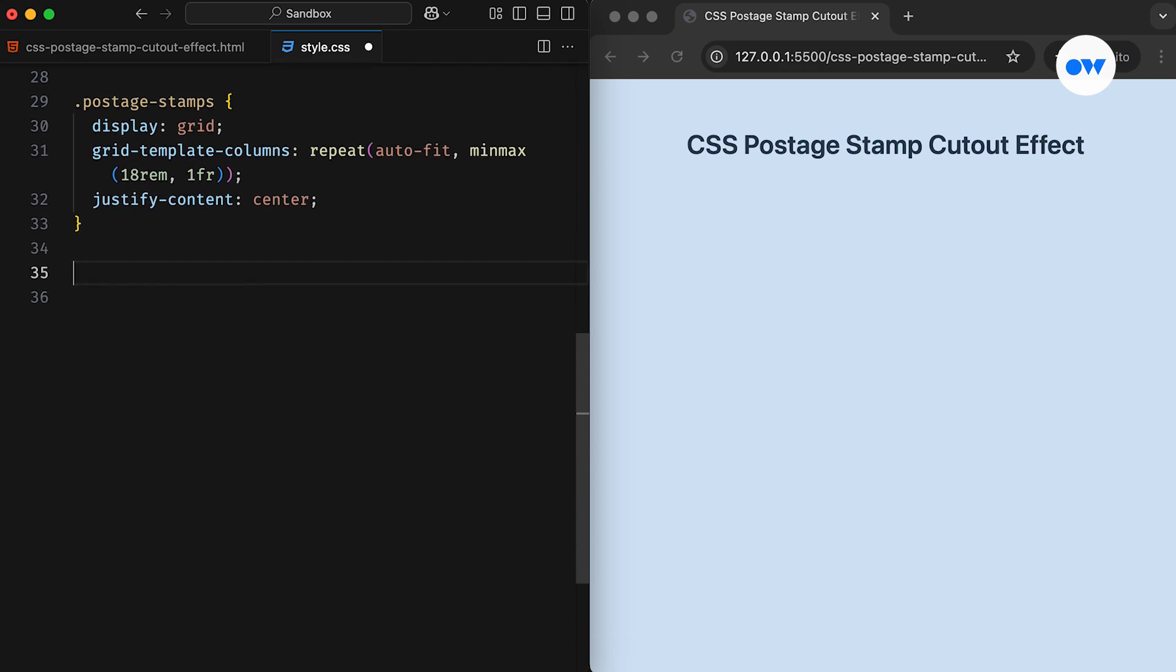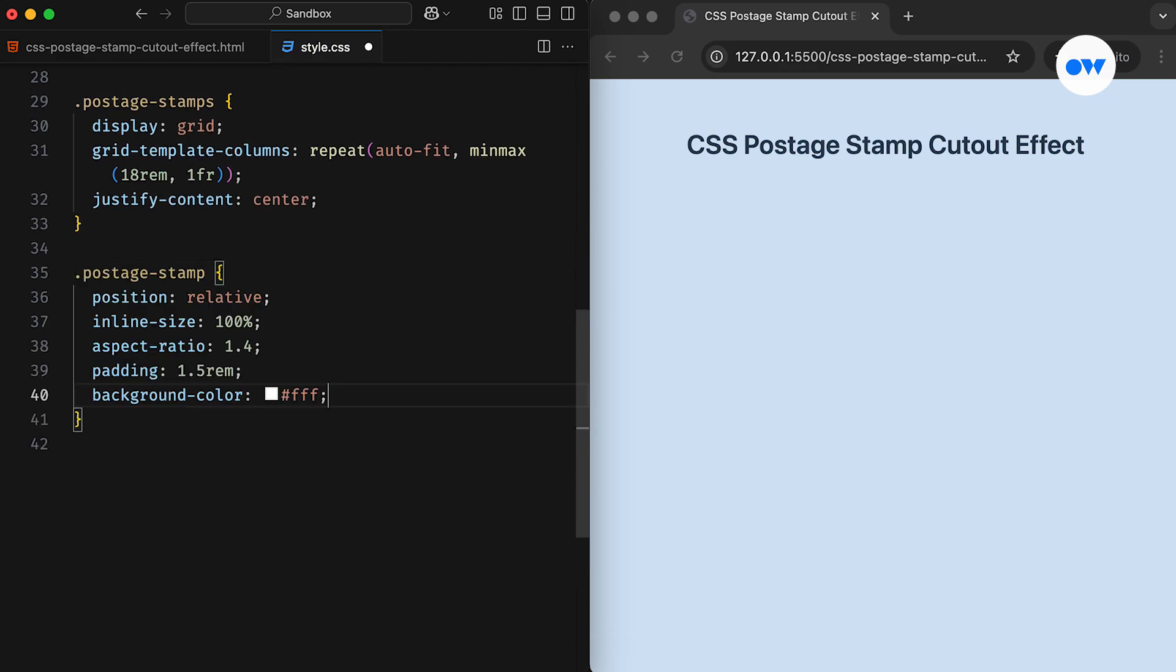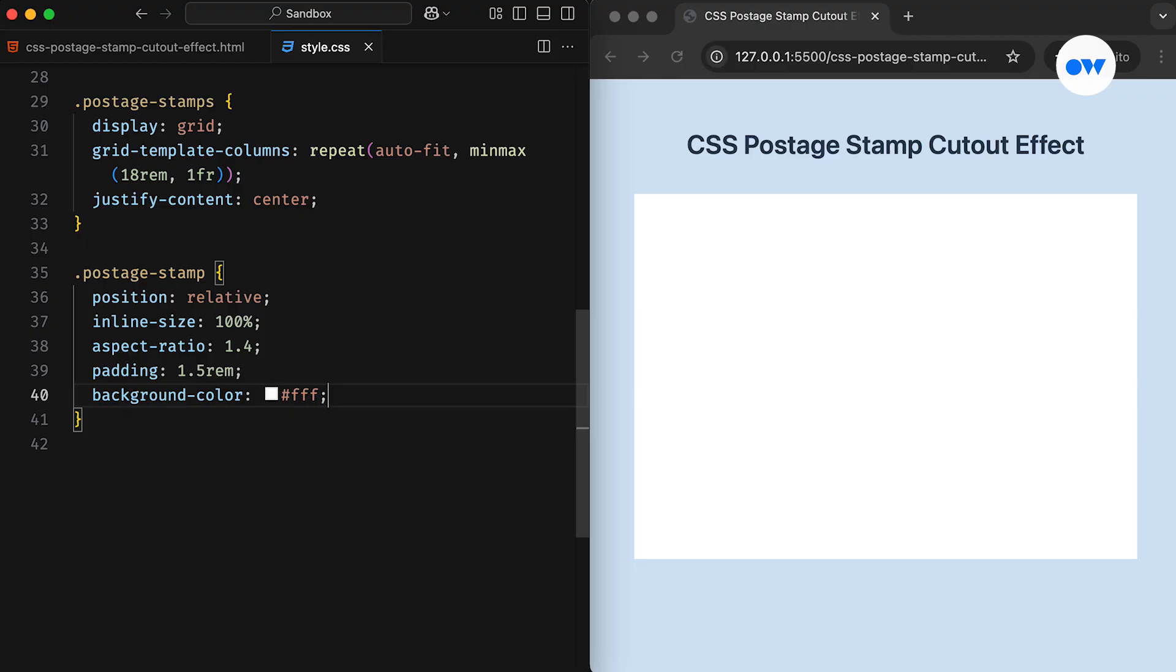Now let's move on to styling the individual stamp. The width will be set to 100% of a grid cell, and we will use the Aspect Ratio property to ensure the height automatically adjusts based on its width. This makes it super easy to maintain a consistent width-to-height ratio, even for responsive elements. Essentially, the stamp's width will follow the grid setup, while its height dynamically adapts based on the calculated width.